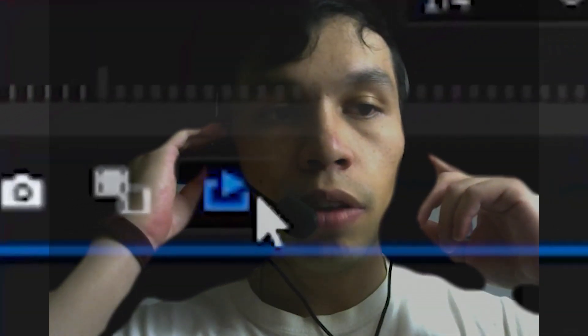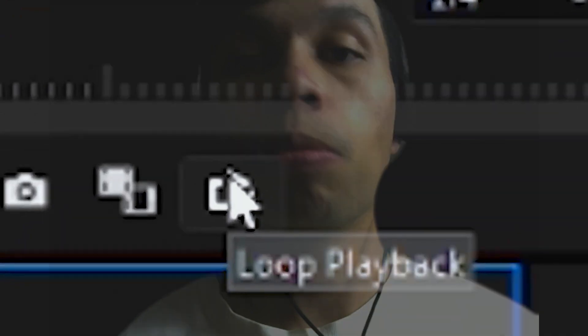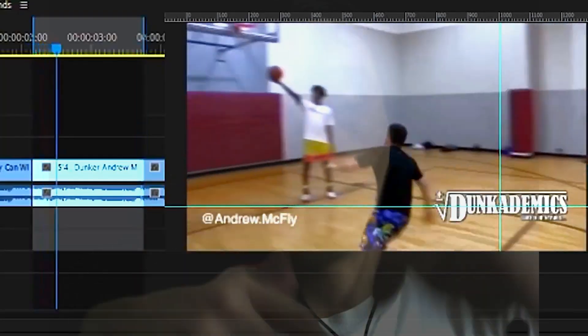Hey guys, in this tutorial I'm going to show you how you can loop your video completely for free in Adobe Premiere Pro CC. Let's get right into it.